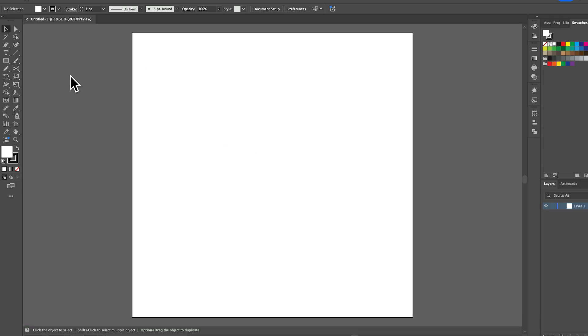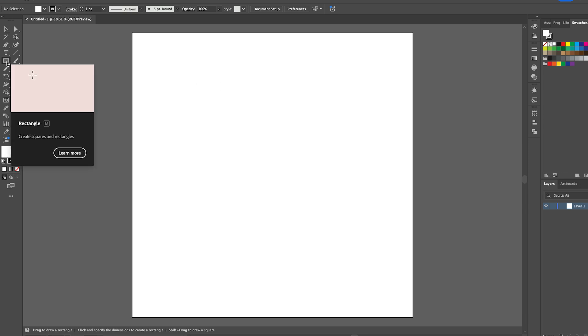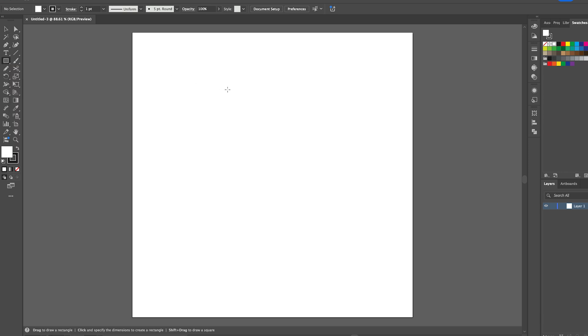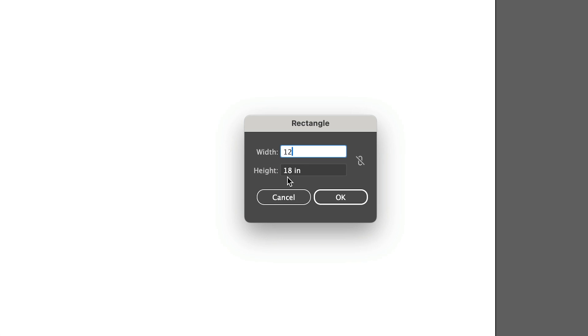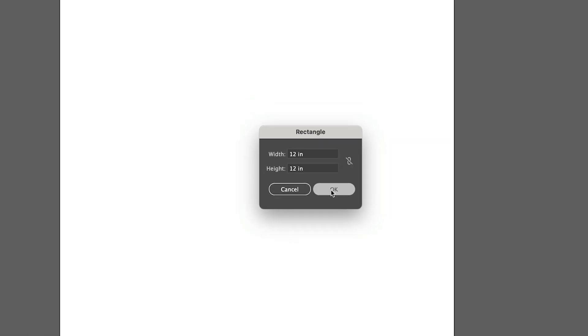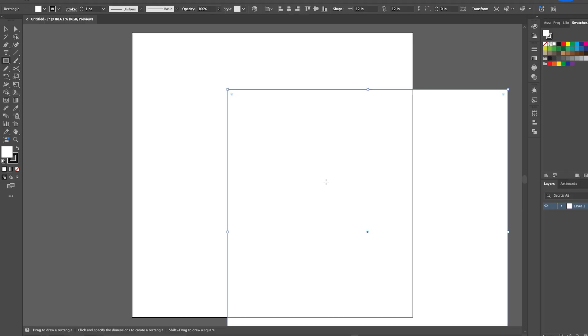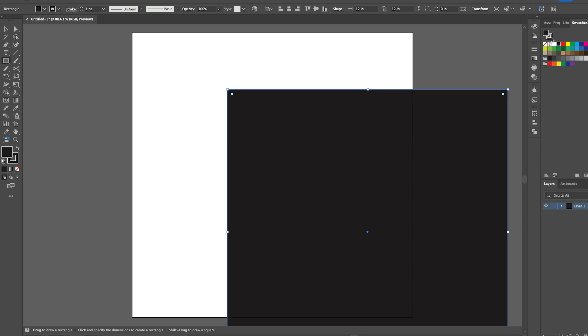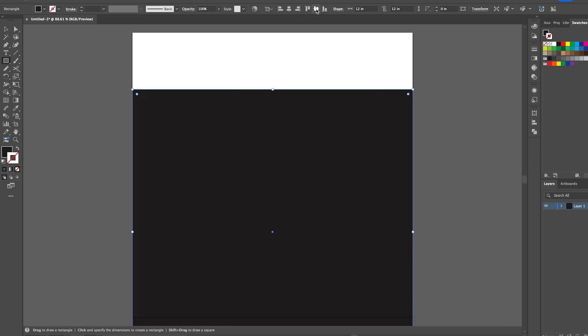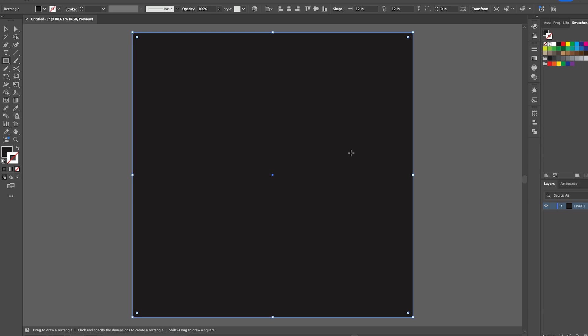First thing I want to do is create a square background. I'm just going to click on the rectangle tool, click on the canvas, and then type in the size of my artboard, which is 12 by 12 inches. Then I'm going to change the background to black and change the stroke to none, and then center that on my artboard.